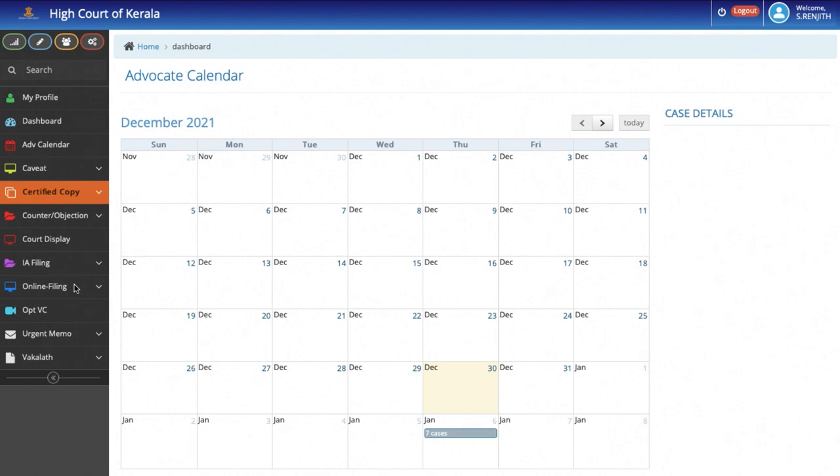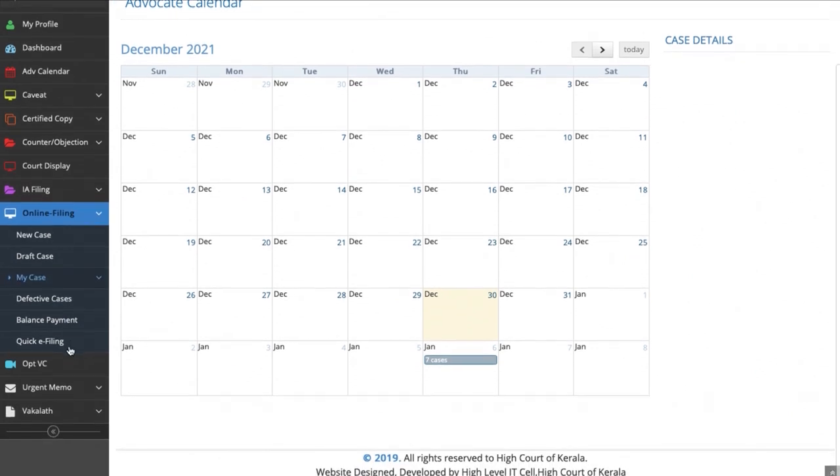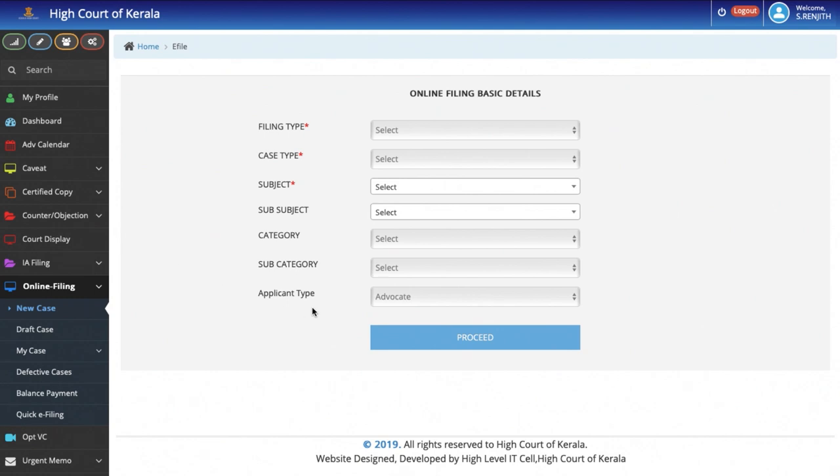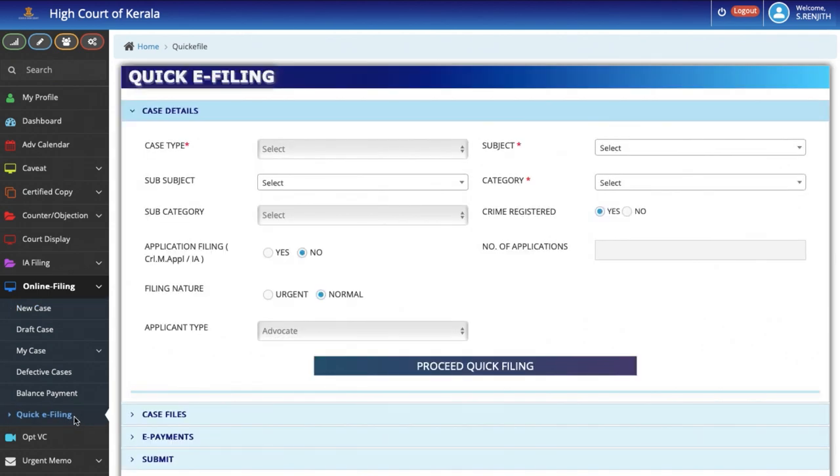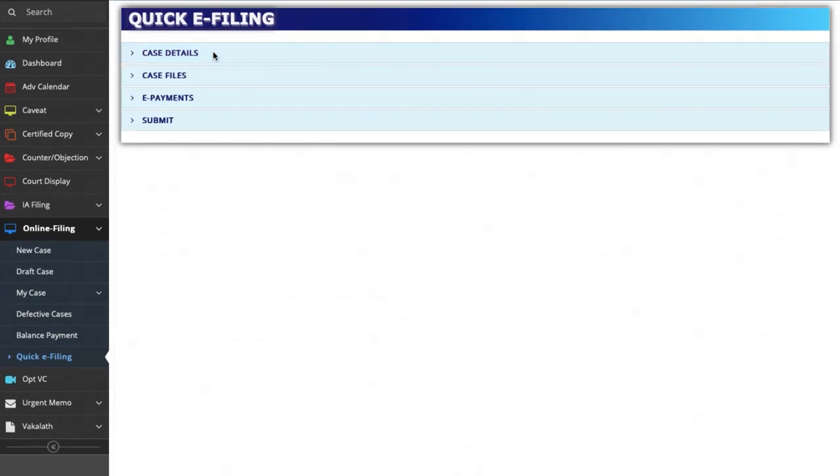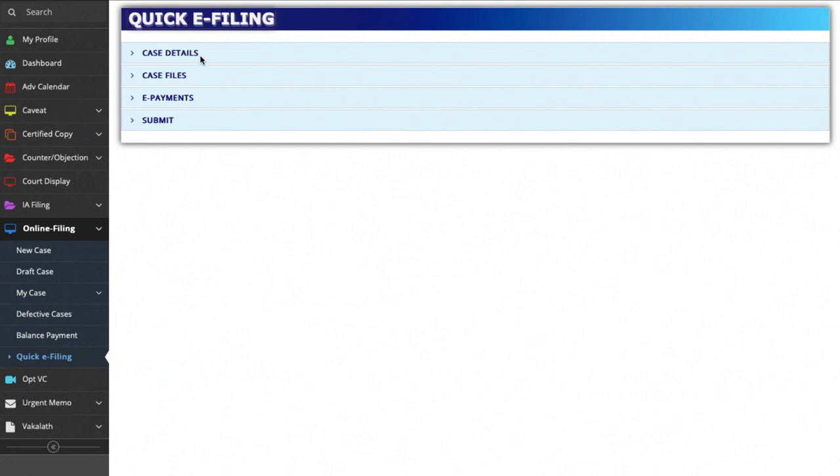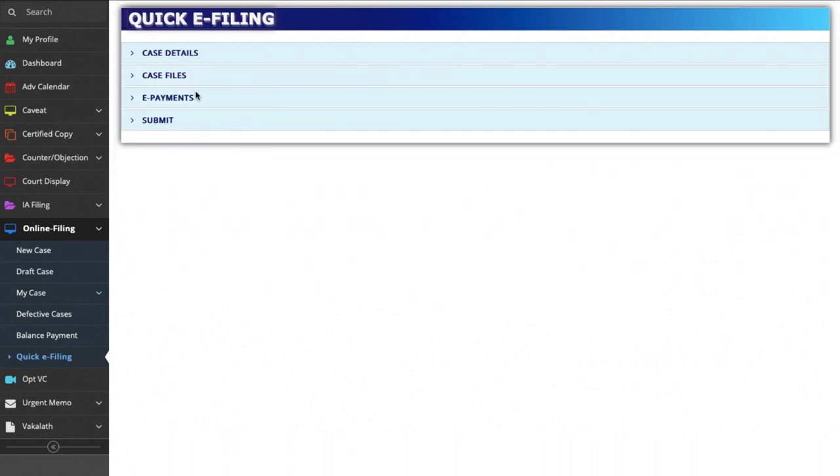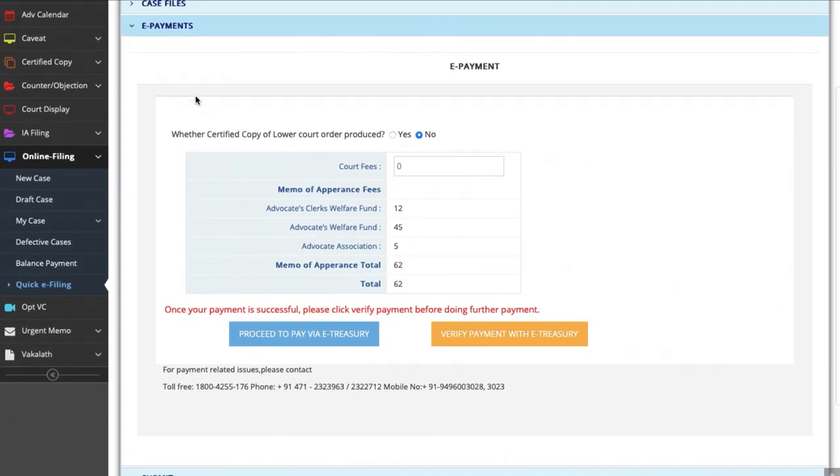Now, we will get to the feature where the Advocate can file and register the case online. This is the window for the e-filing module. There is a standard feature where the Advocate can fill up the basic details and proceed to register the case online. After receiving input from the lawyers, we found that the procedure needed to be more simplified. We have therefore added a new feature which we call the Quick e-filing procedure. The entire procedure can be completed in just four steps. The Advocate needs to enter the essential case details, upload the case files, make e-fee payment and submit the case.